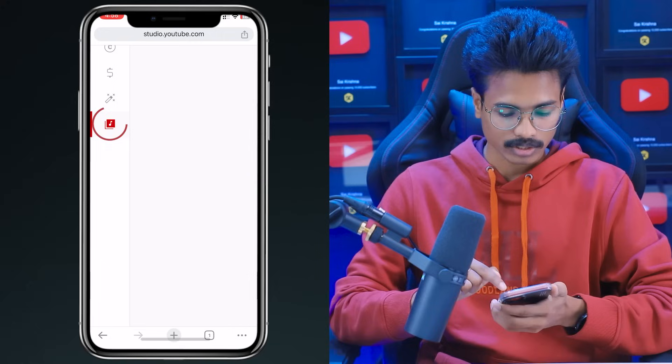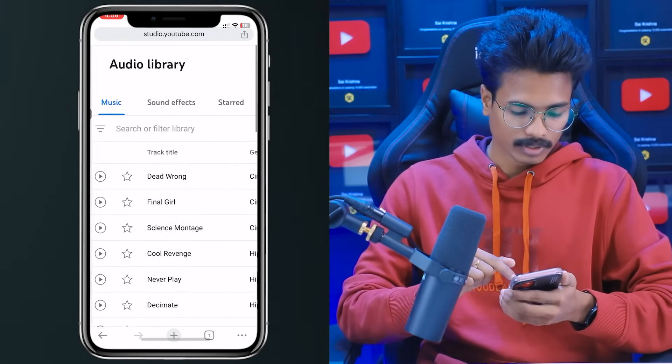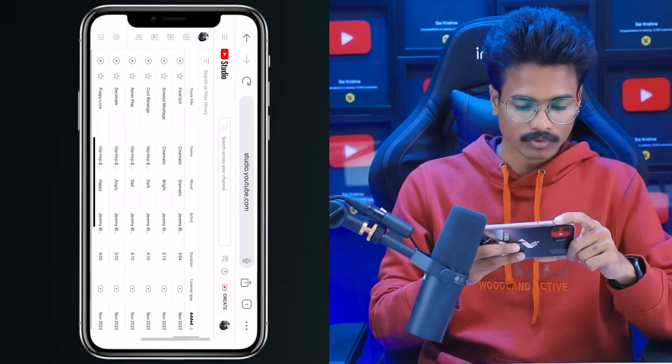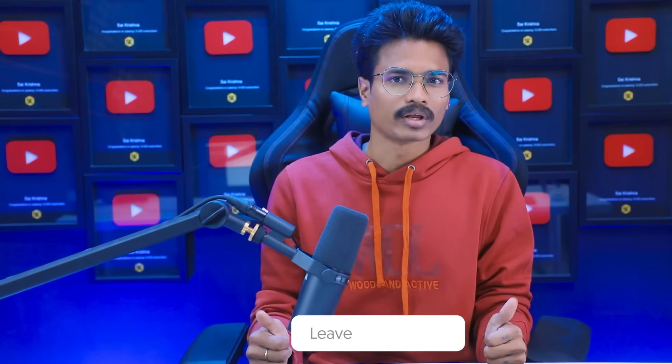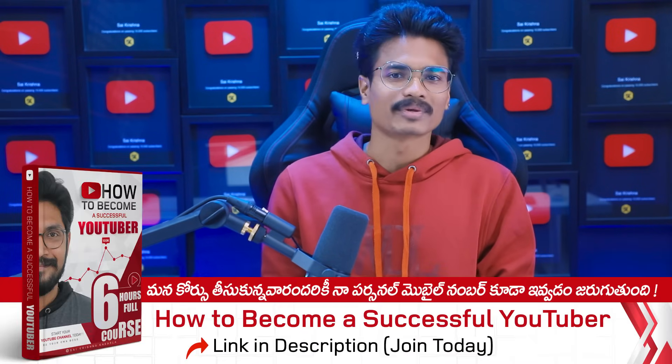Studio.YouTube.com will redirect you to YouTube Studio. You can zoom in completely. You can select the icon — in case you want to rotate, simply select the rotation and click on the icon. If you click on this icon, you will have full screen. Once ready, you can download from the YouTube Audio Library.